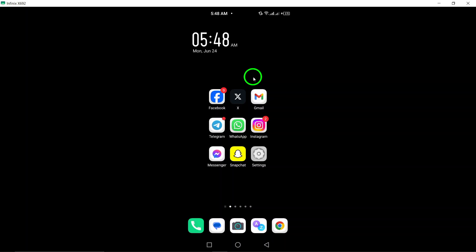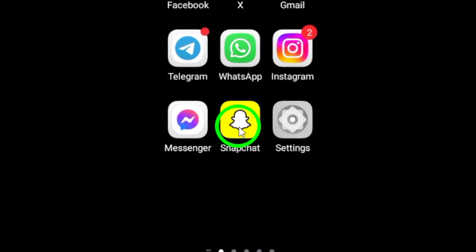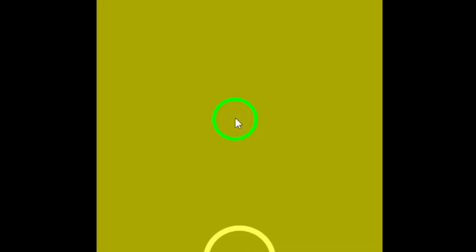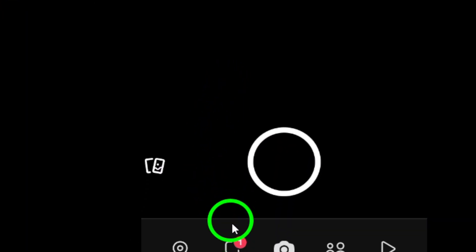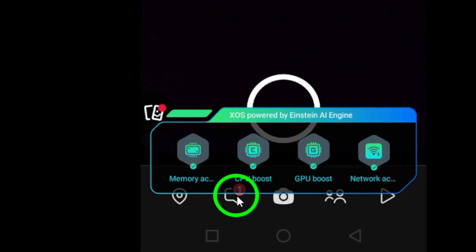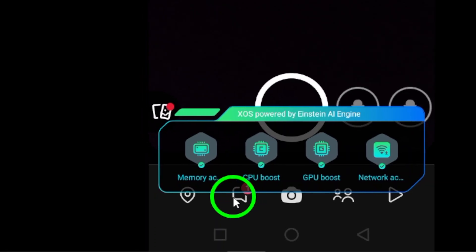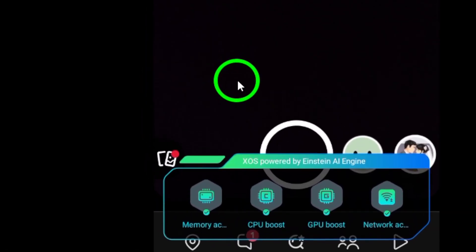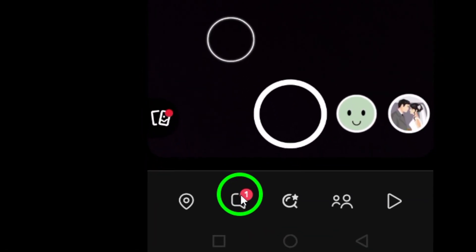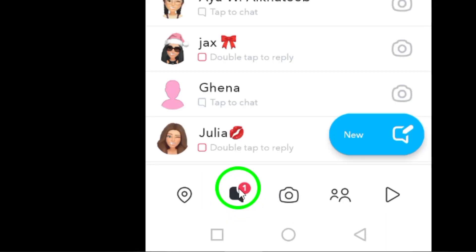Step 1: Open the Snapchat app on your Android device. Step 2: Tap the chat icon located at the bottom of the screen. This will take you to your list of conversations.